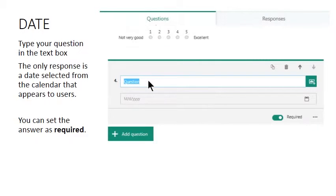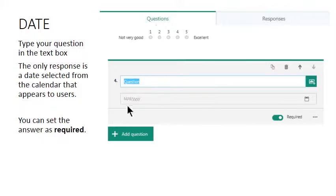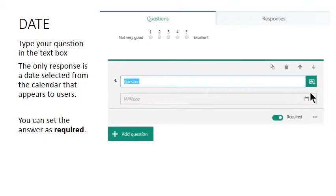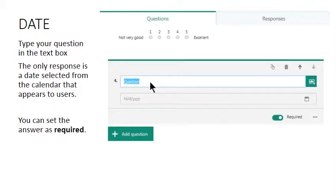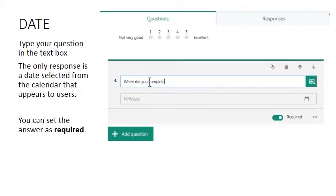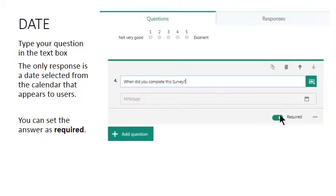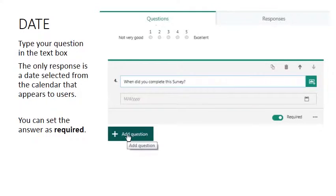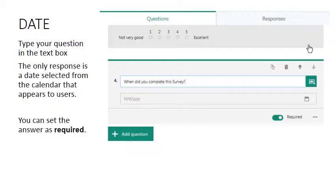And the final question type we can create is date. Now the only answer that this question can receive is the date selected from this pop-up calendar, so the question has to be date related. So we will have in this example, when did you complete this survey? And that's it. Again you can make this required and we can add new questions as before.